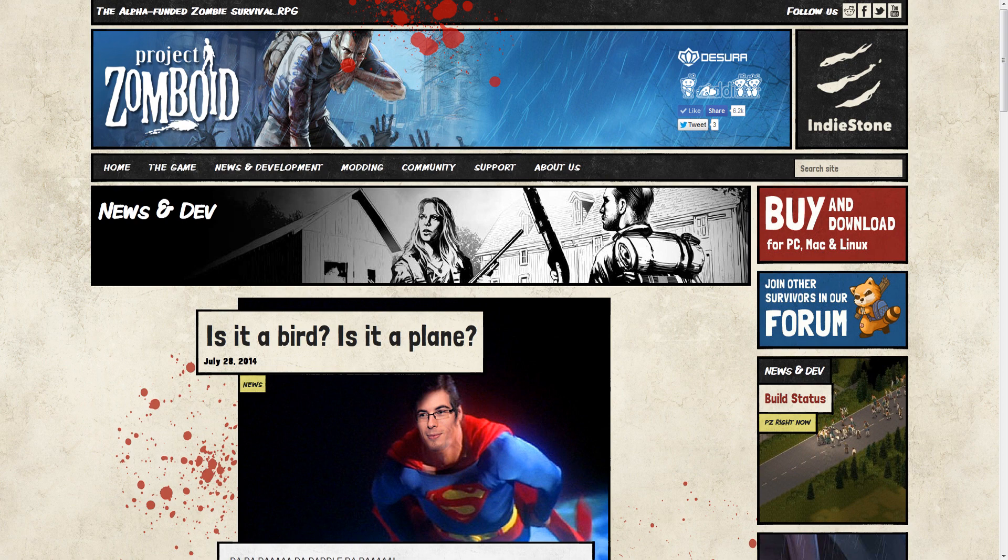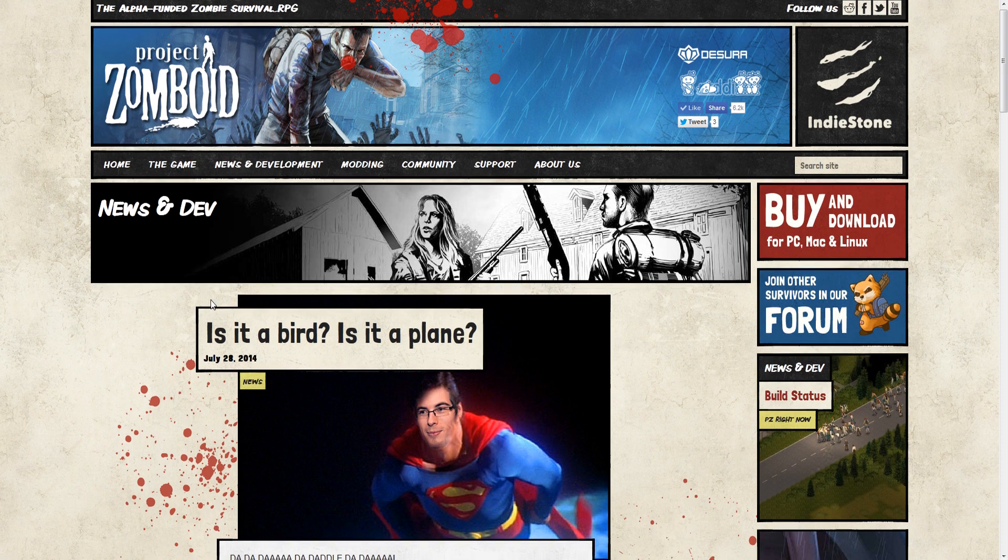Hello everybody and welcome to Mundoid, your one-stop shop for all things Project Zomboid. And this week, is it a bird? Is it a plane? They never answer the question. So, moving on.